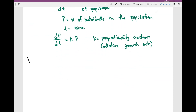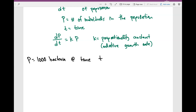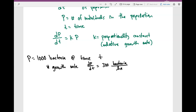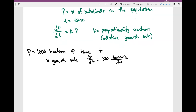Let's say in the beginning we had maybe 1,000 bacteria. And we know that our growth rate, dP over dt, is going to be 300 bacteria per hour. That means in one hour I'm going to have 300 additional bacteria, so if I started with 1,000 bacteria, within the first hour I'm going to have 1,300.